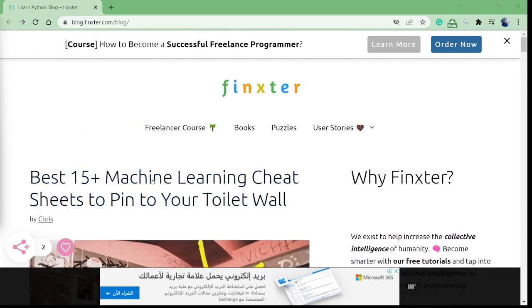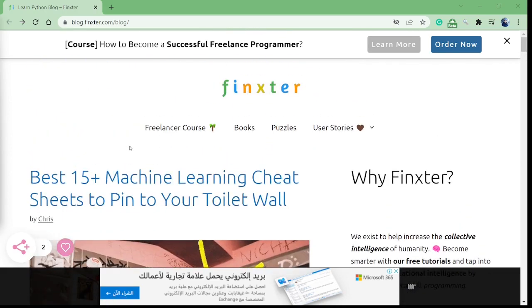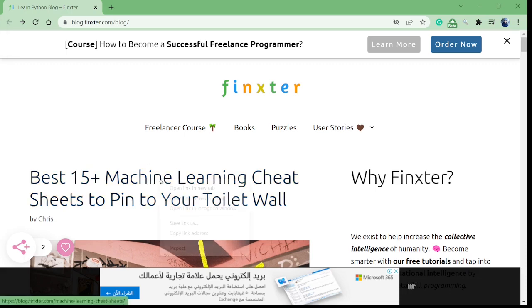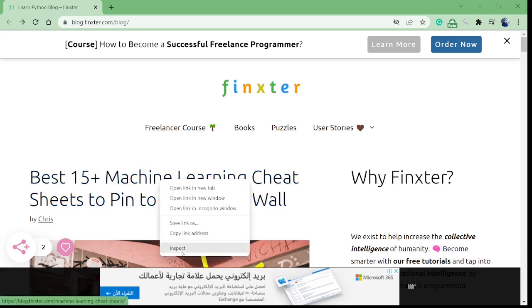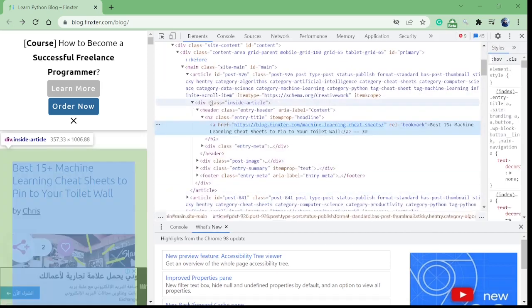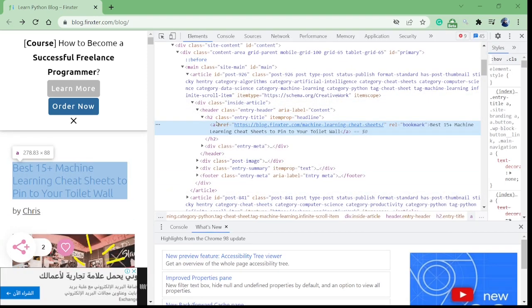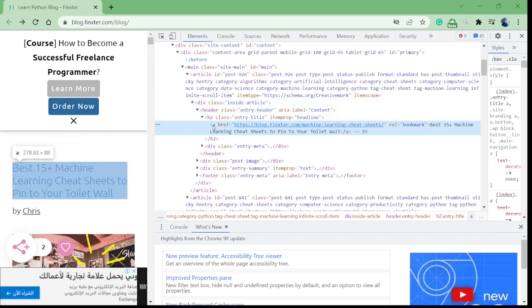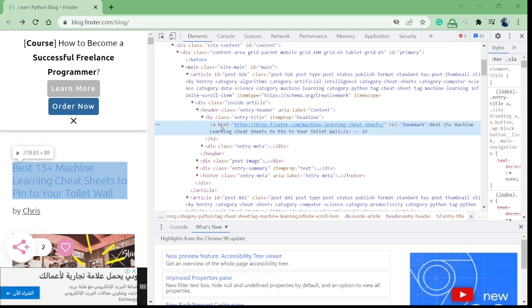Now let's see how they are represented in HTML. So let's right click on it and say inspect. When we inspect this element we see that this best 15 plus machine learning cheat sheets to bring to your toilet wall, so yeah, this is the value of an anchor tag.